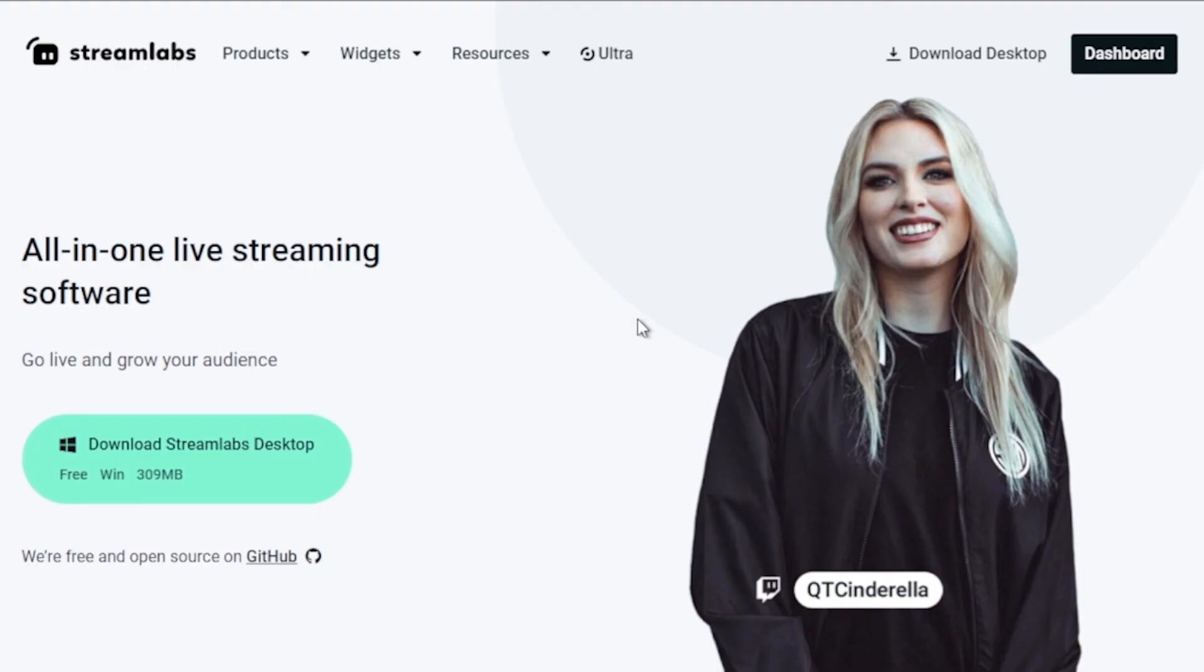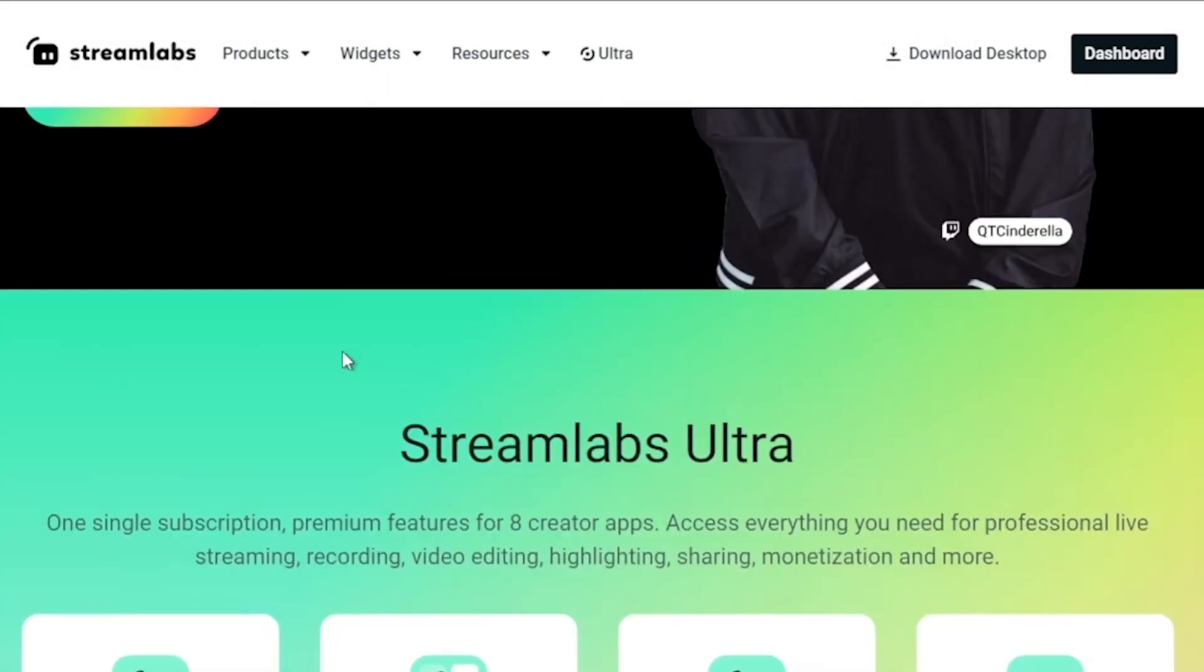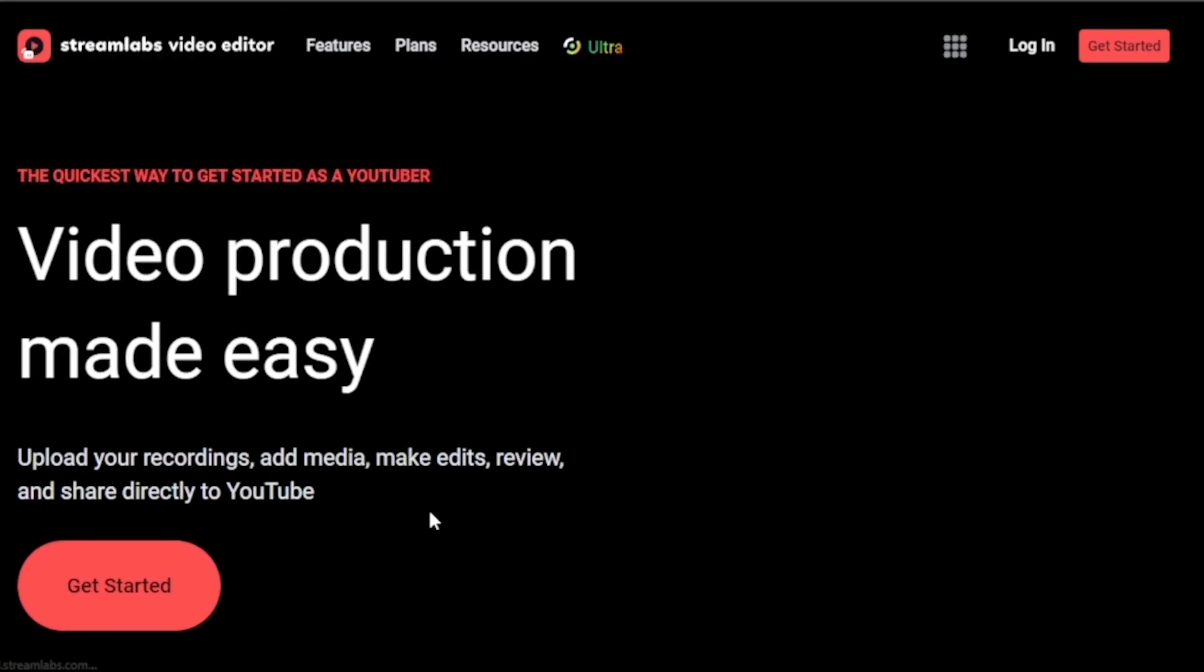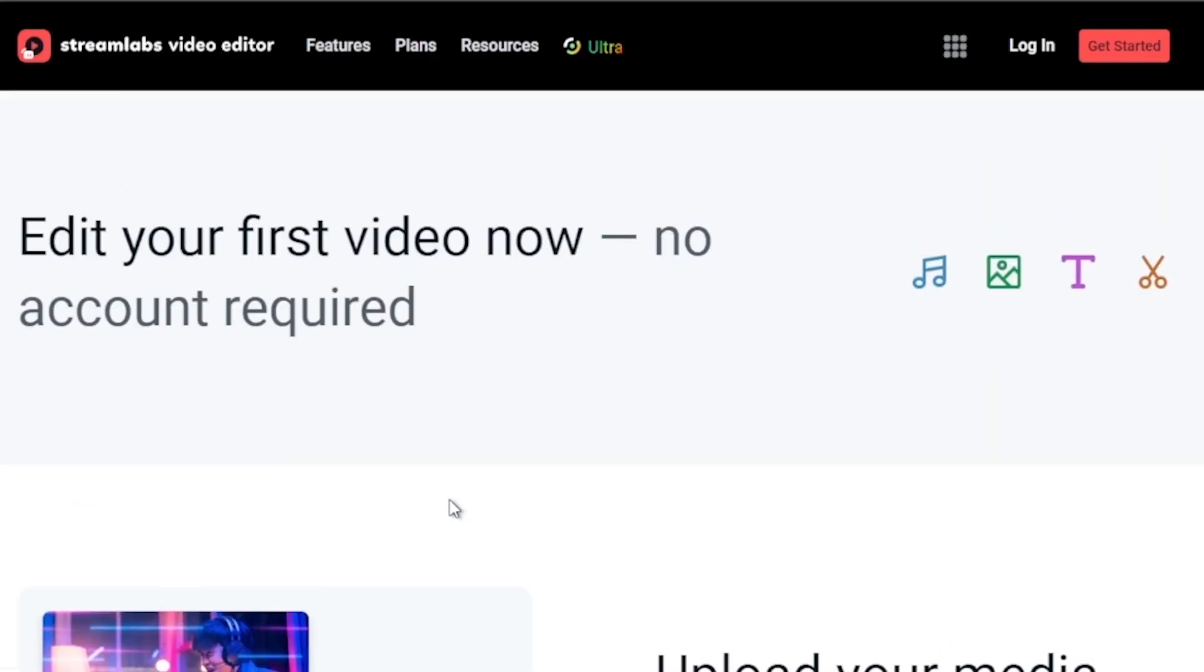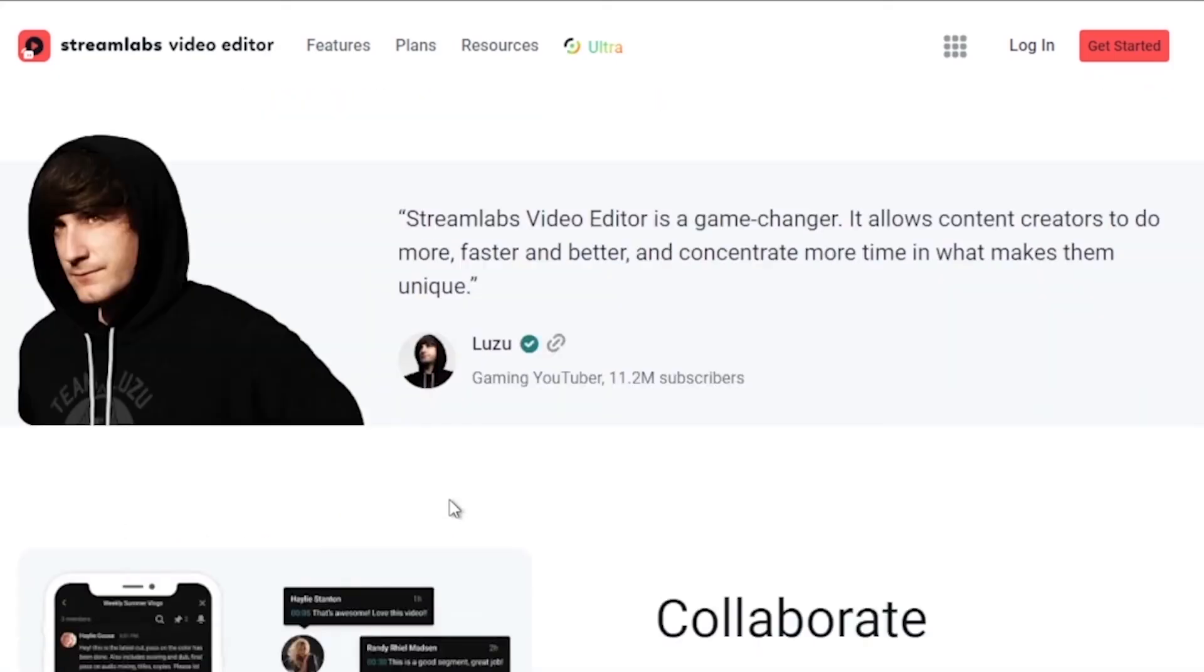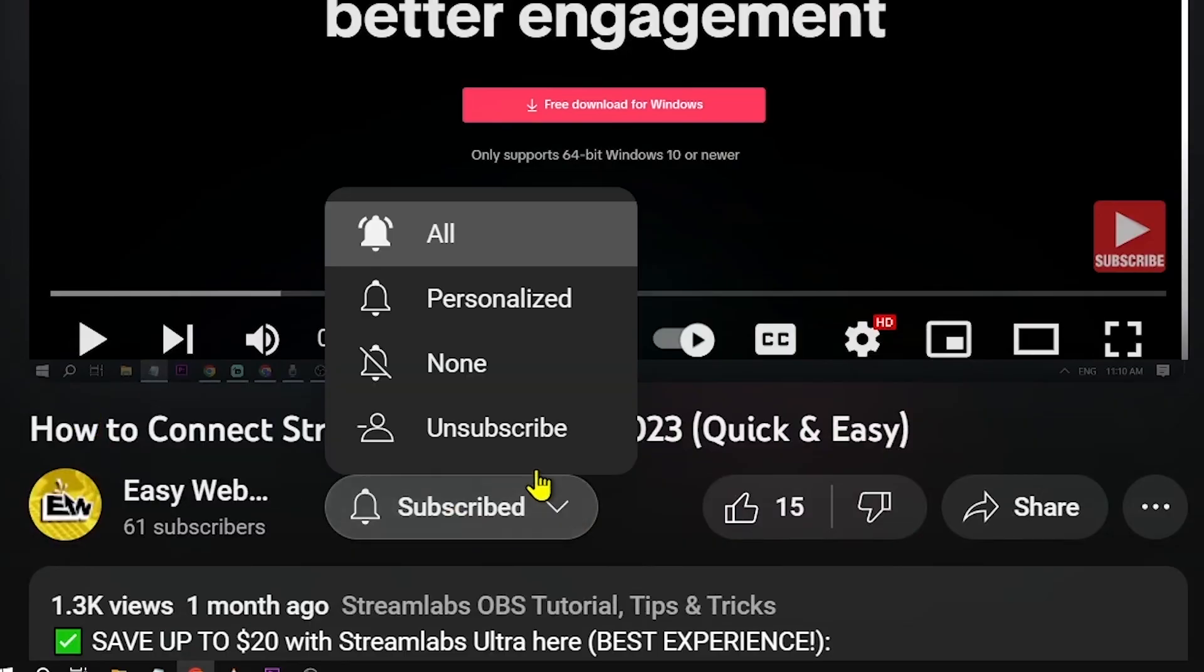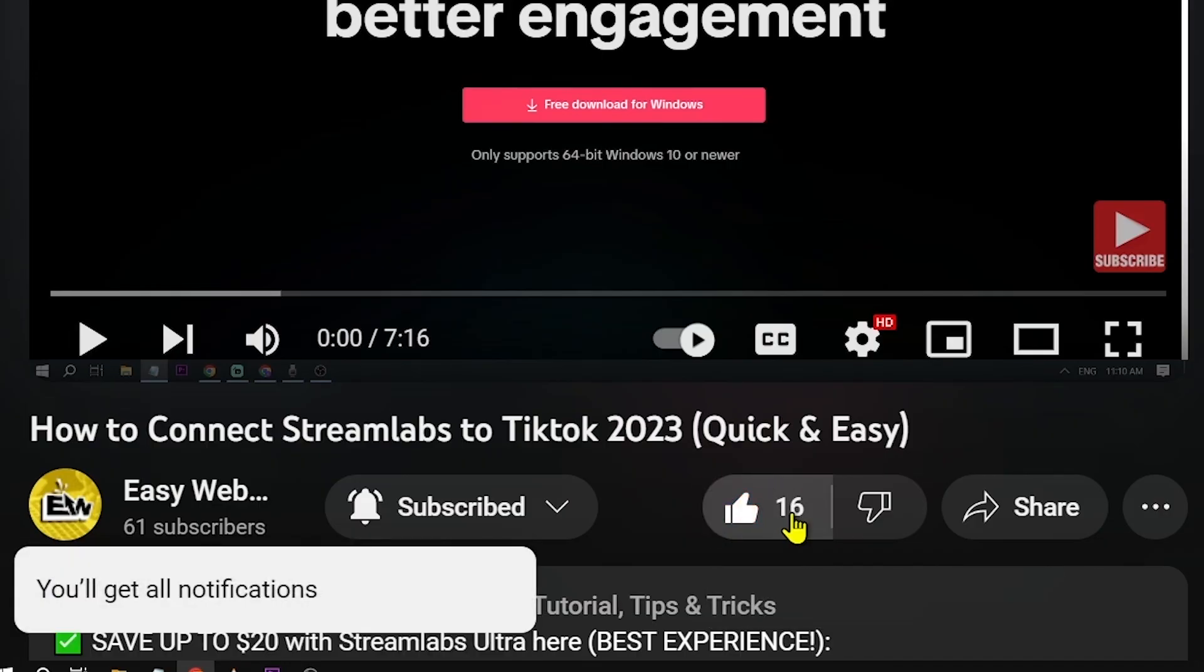And by the way, I would highly suggest to upgrade to Streamlabs Ultra to level up your streaming quality and experience. You can save up to 10% discount right away after clicking on the link in the description box and the comment section below. And as always, please don't forget to subscribe to the channel and leave this video a like if this helps you out.